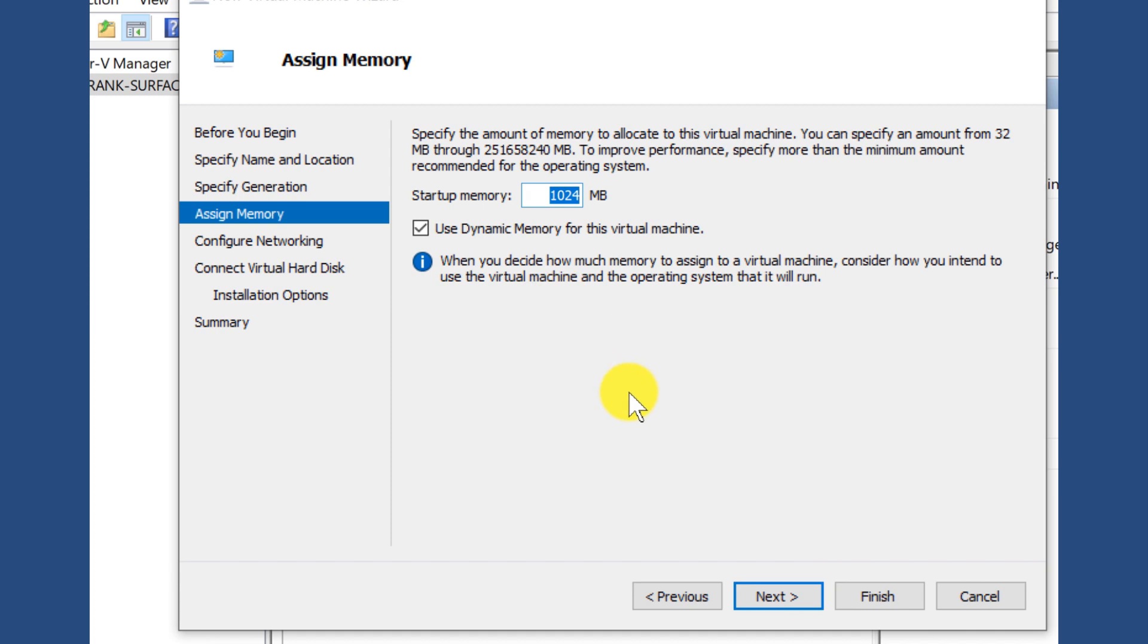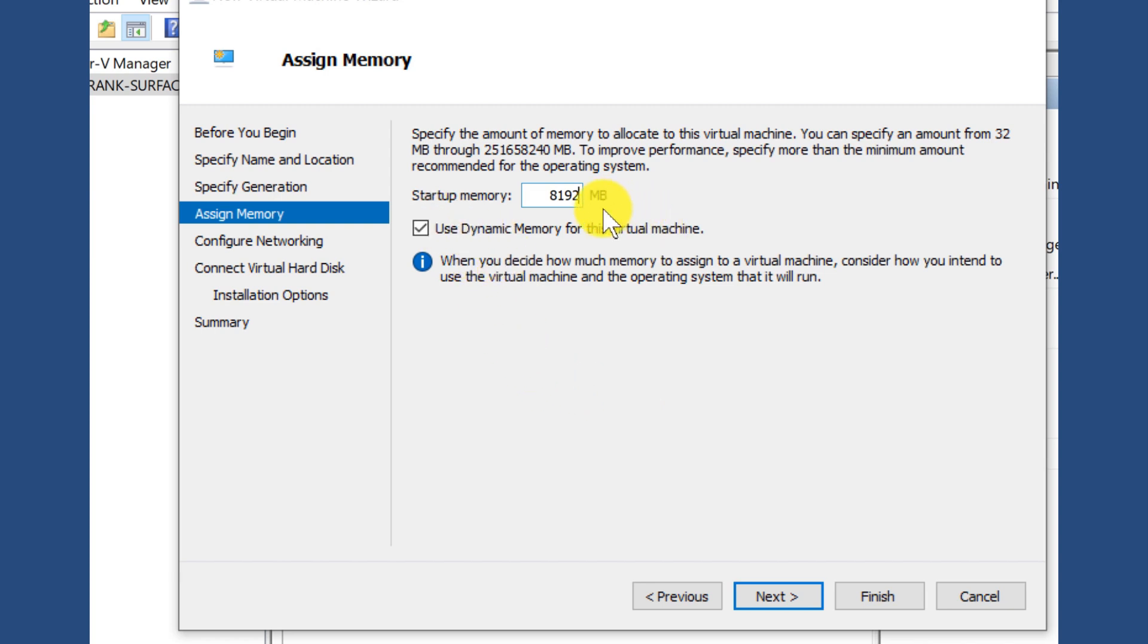I want to increase the amount of RAM. So I'm going to have 8 gigs of RAM because my machine here has 16 gigs of RAM. So when I have the virtual machine, I'm going to allow it to have 8 gigs of RAM and I'm going to give it a static 8 gigs as opposed to using dynamic memory.